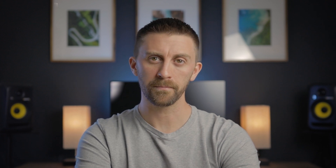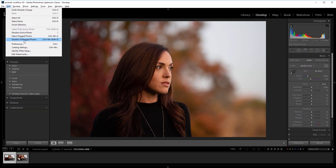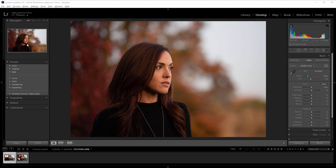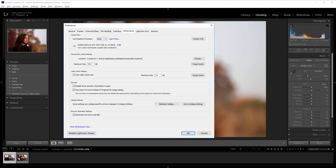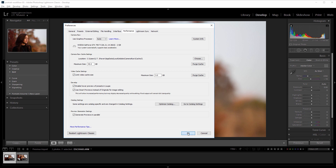Tip number 5 is to allow Lightroom to use your GPU. Go to Edit, Preferences, Performance, and enable Use Graphics Processor if you can. A graphics card is specifically built to handle graphic intensive operations, just like photo editing, so you should see an overall increase in speed.